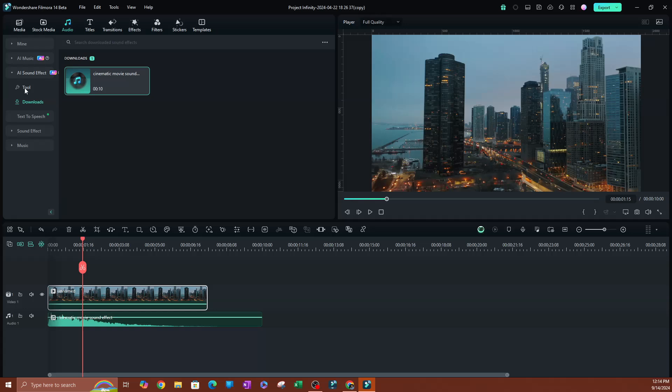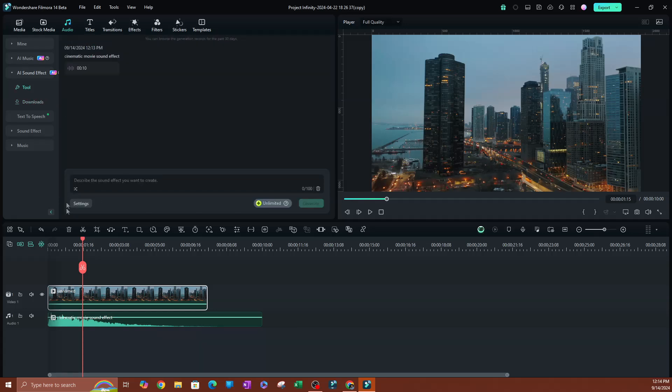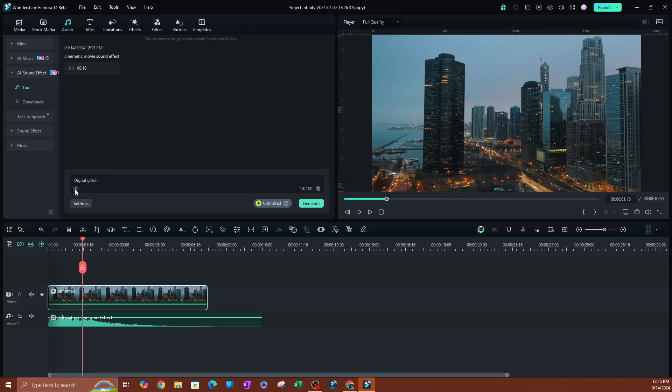So as you saw here, you can literally look anything up. So these are some of the suggestions here. Keyboard typing, ring a bell, laughing people, camping fire, anything you want to do. You don't have to go look for them elsewhere. You can have those created on here.